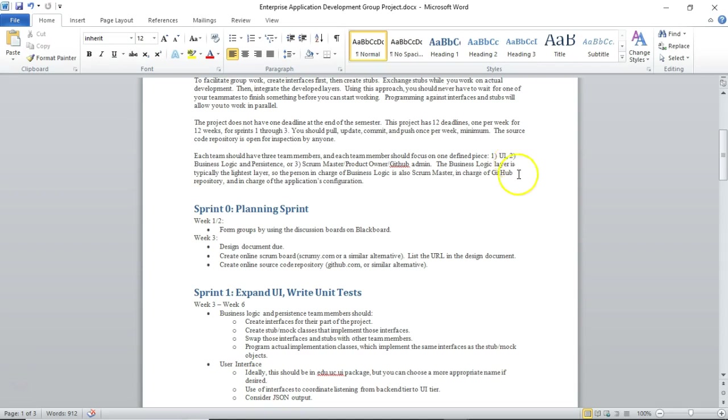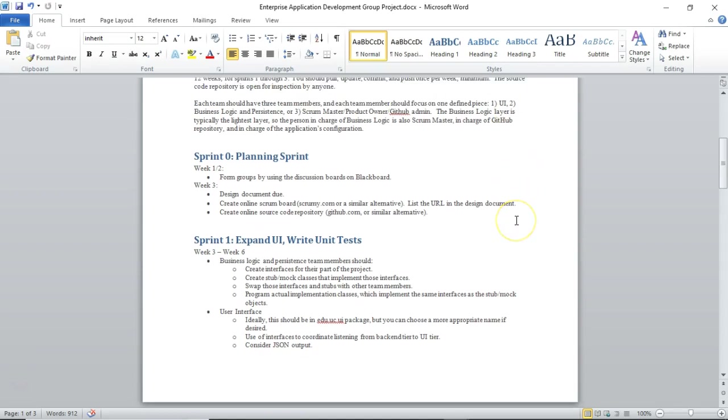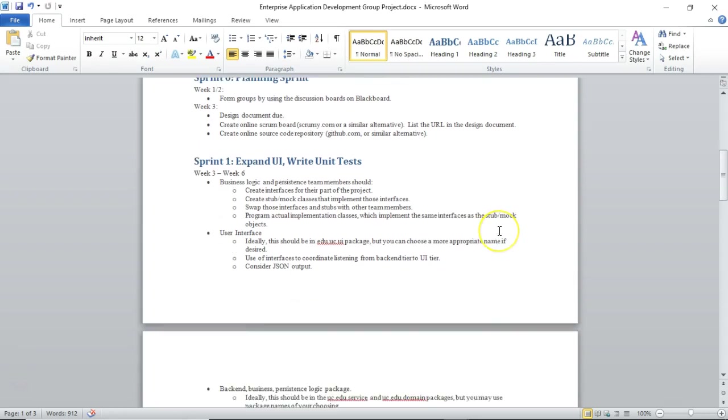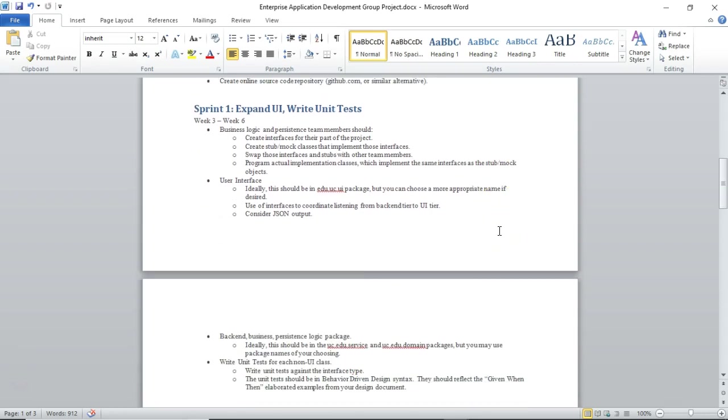So Sprint 1 is the planning sprint. Form your groups by going out to the discussion board on Blackboard and either post an idea or sign up on somebody else's idea. Then the next deadline we're going to have is the design document. So I have several videos in this learning module that tell us how to create the design document, how to do the Scrum board, and how to do the source code repository.